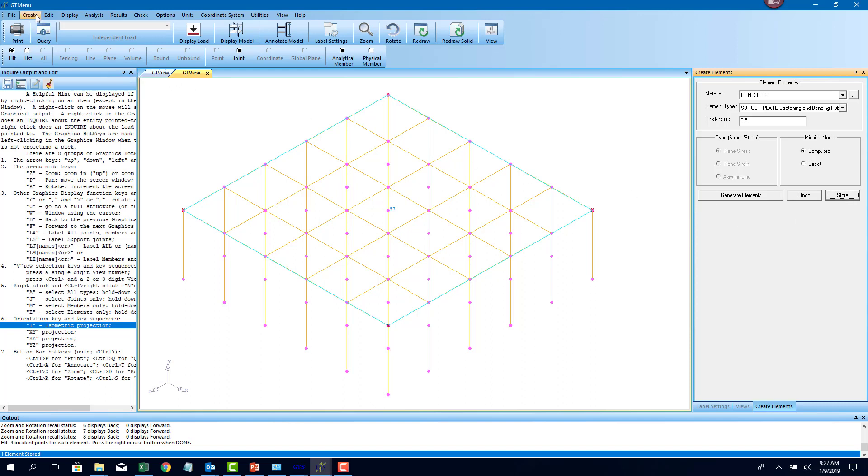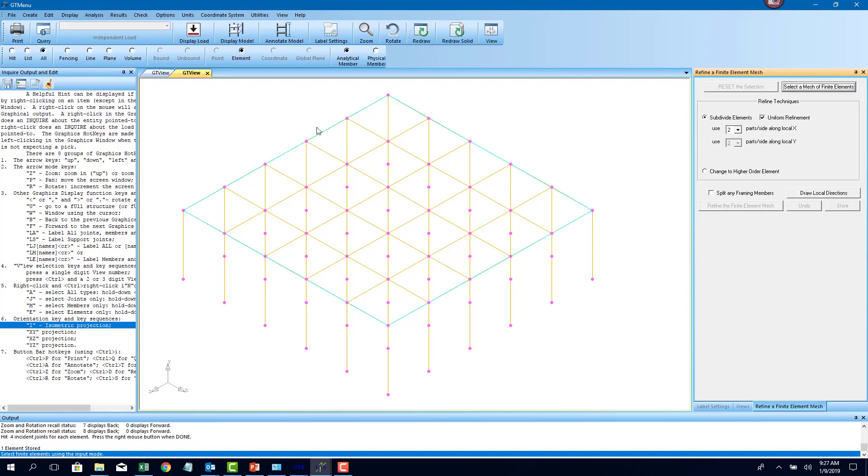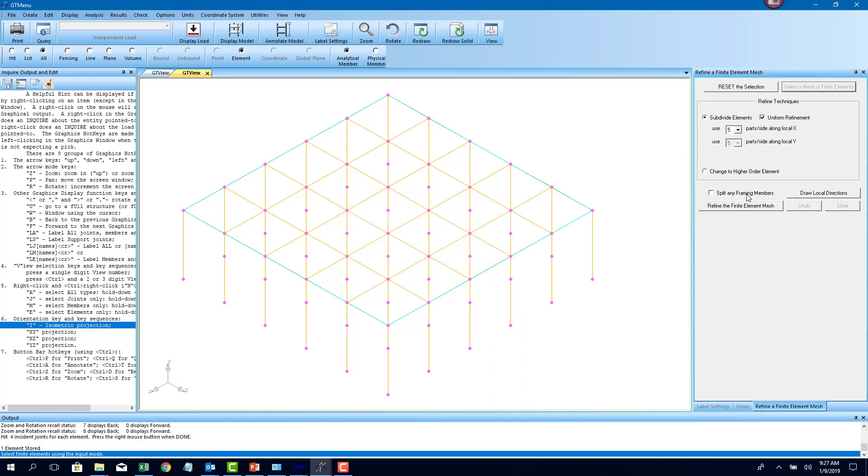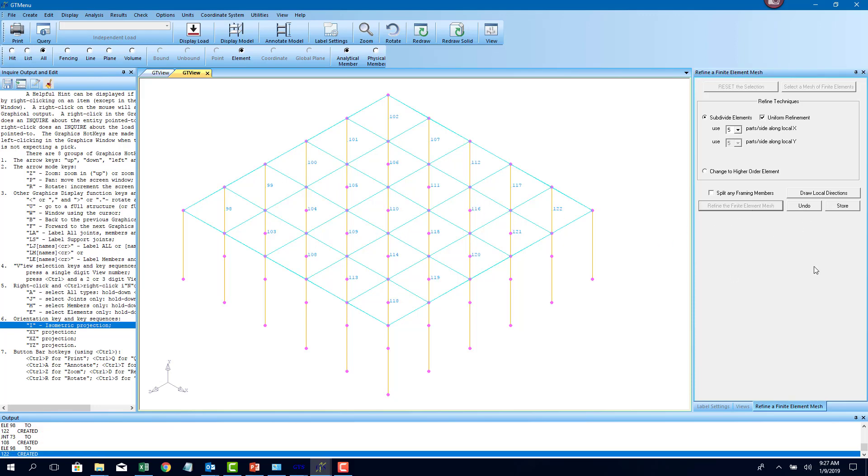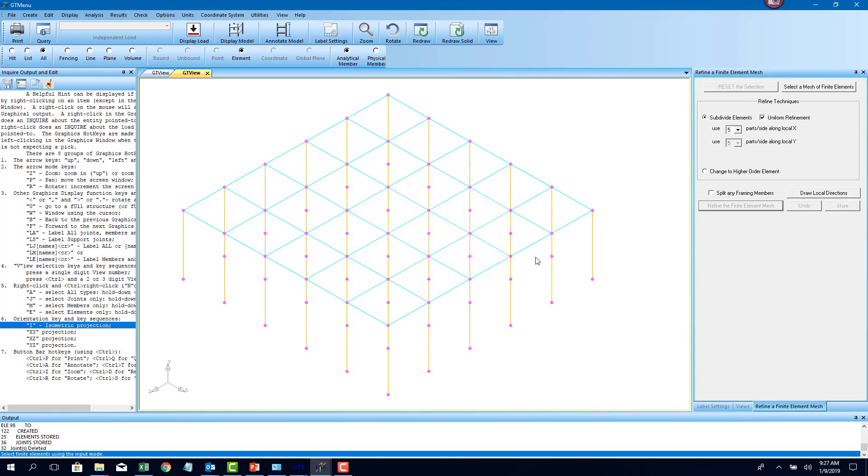Once that giant plate element has been drawn, I'll mesh it further. If you go to edit, refine finite element mesh, I'm going to divide that mesh into five subdivisions along the X and the Z, X and the Y local. I'm just going to say select all plates in the graphics. Select everything, refine that mesh. This is a preview mode and I'm going to click on store to finalize that mesh.